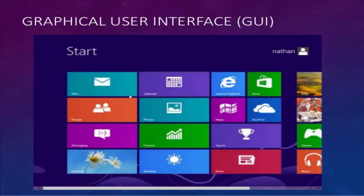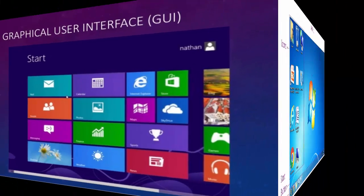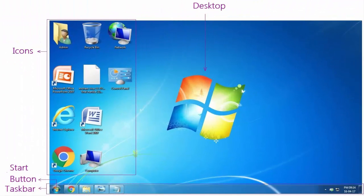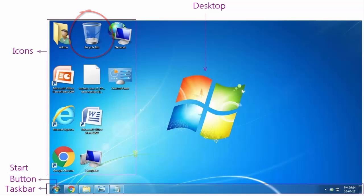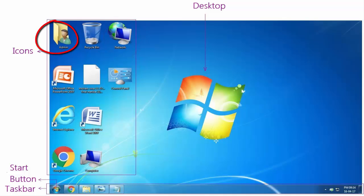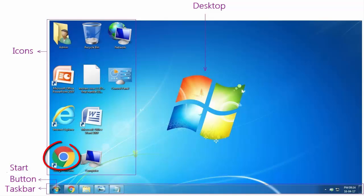Basic icons of GUI operating system: number one is recycle bin, second is computer icon, third is folder icon, fifth is file icon, sixth is program icon, and seventh is shortcut icon. I am going to explain these icons a little bit.